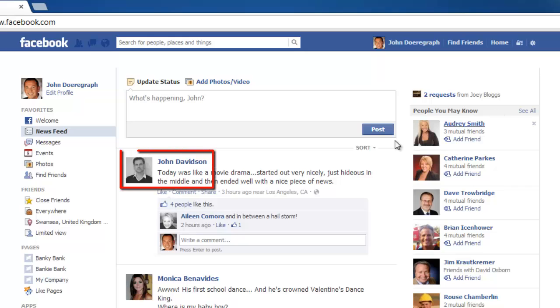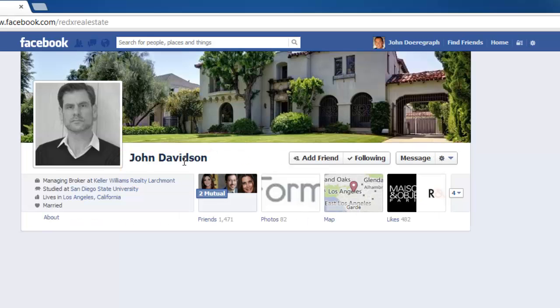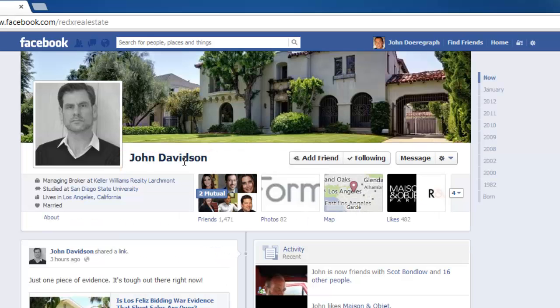Here we are just selecting anyone from the homepage by clicking on their name. On the profile page you will see their profile picture in the top left of the window.